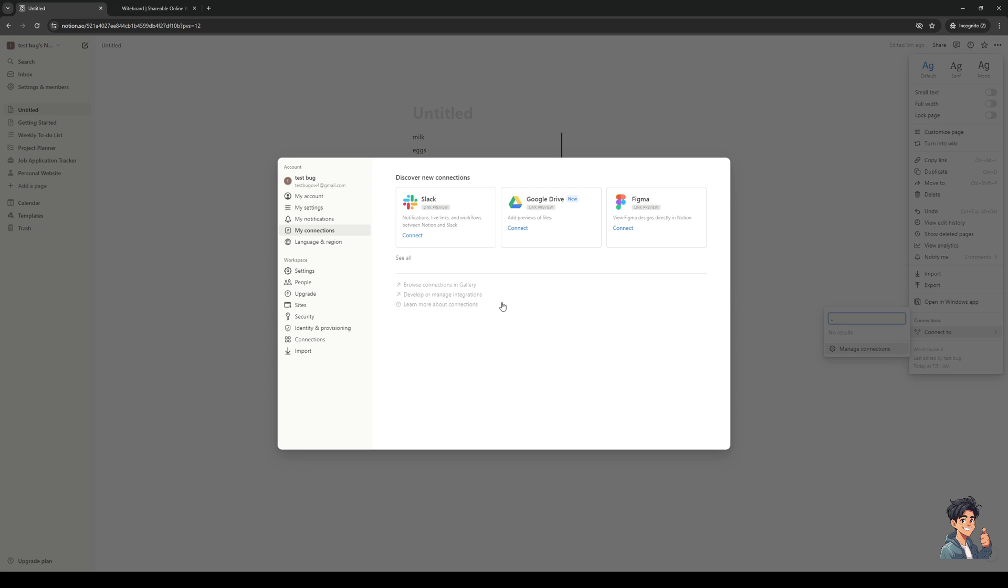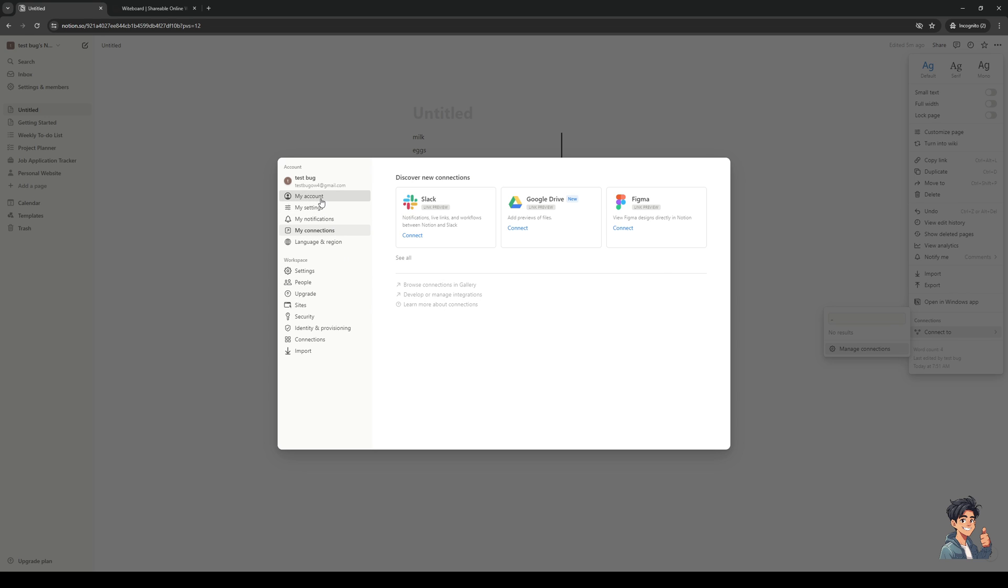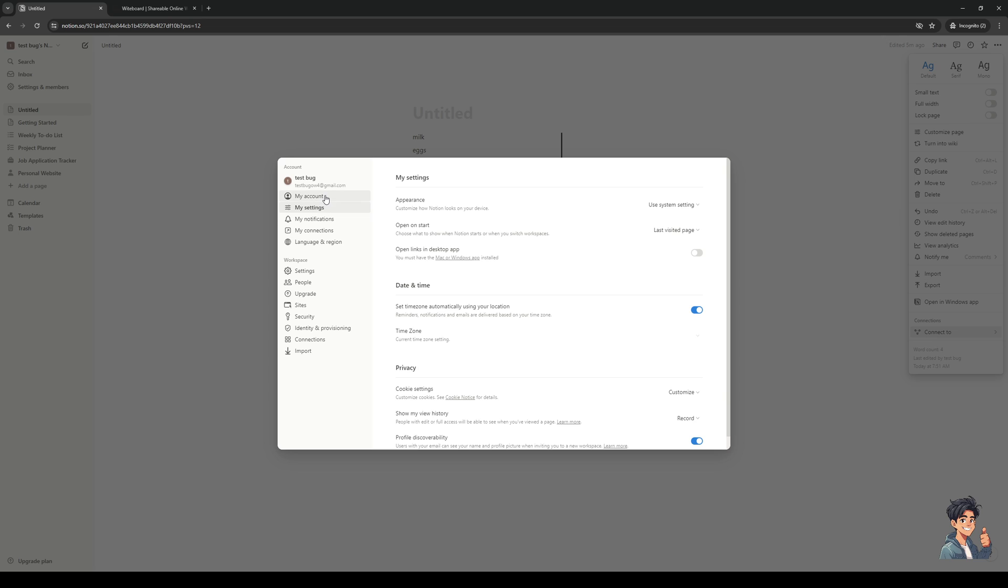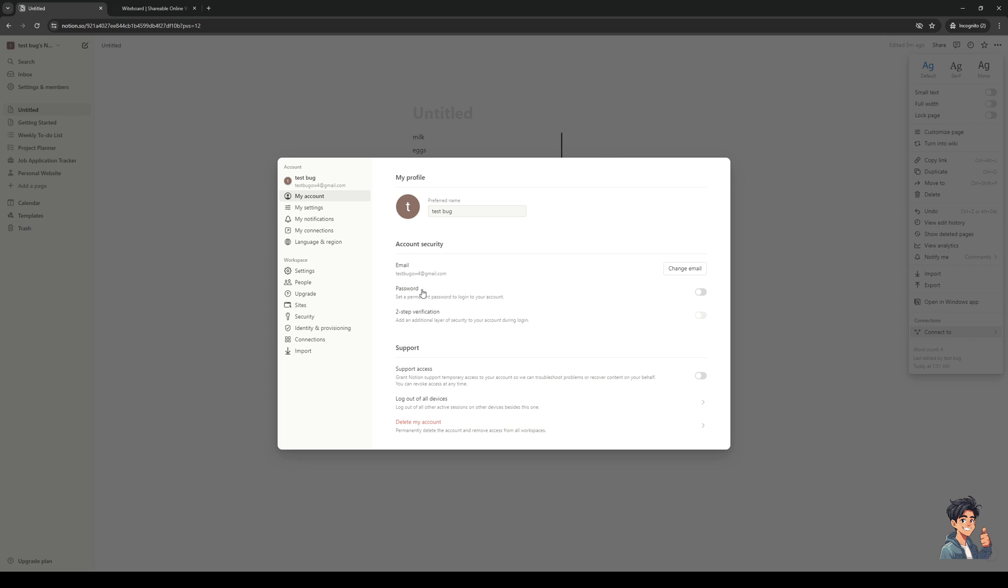Now to do that you guys would want to click on my settings. Actually I believe this is my account so it's this one right here and then you would want to enable a password for your account and what's going to happen is this effect is going to carry over to this document so anyone who knows the password for your Notion account will be able to access it effectively locking the document.